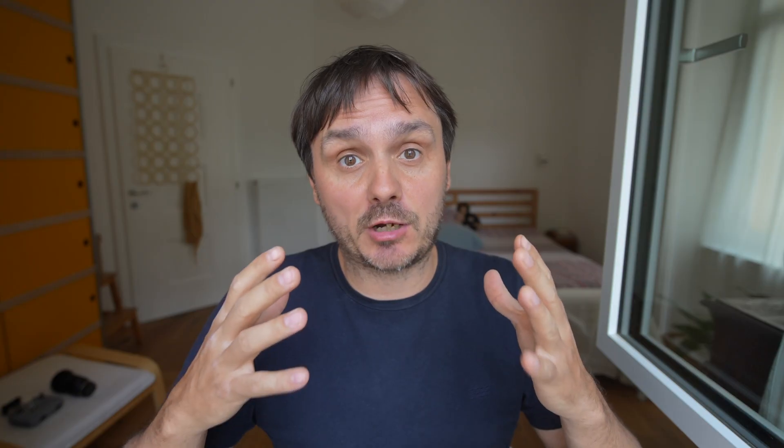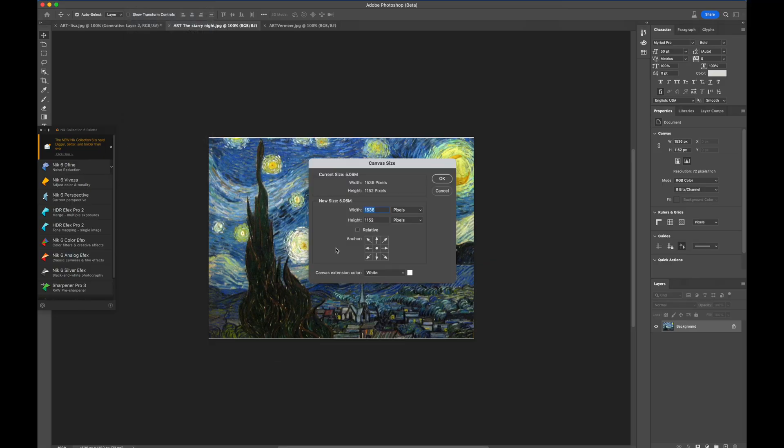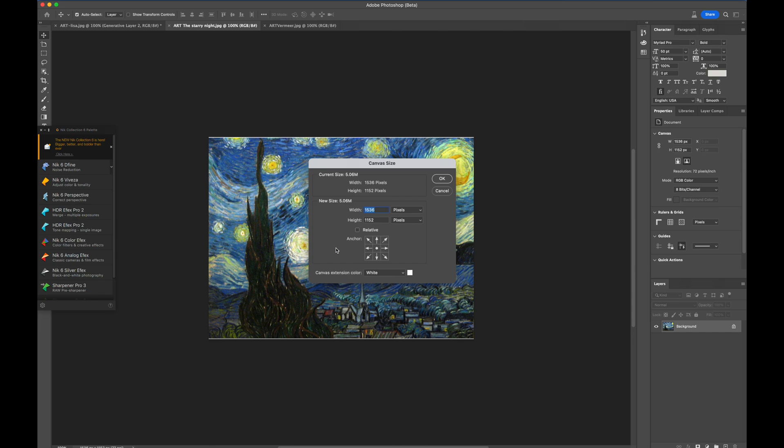Let's start with one painting that I really like: Starry Night from Van Gogh. I really like this image, but let's say that you want to have it bigger, you want to see more of it, and you want to have it printed in another format. You just have to change the canvas size.